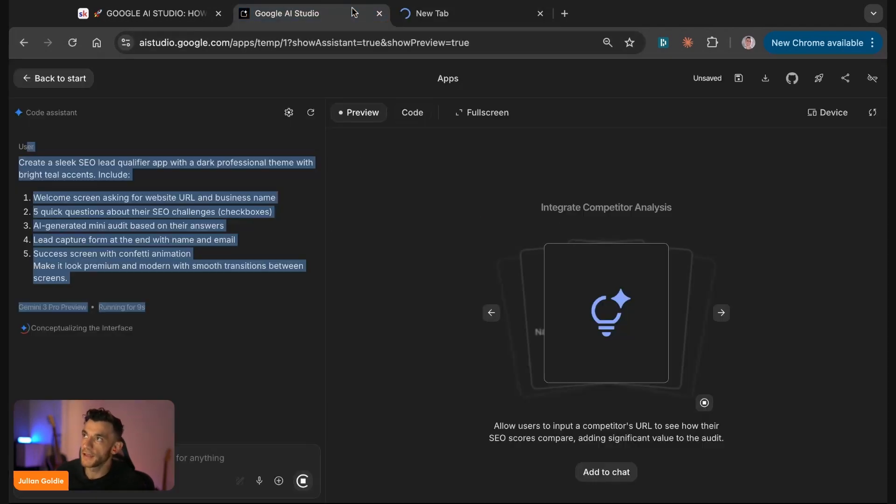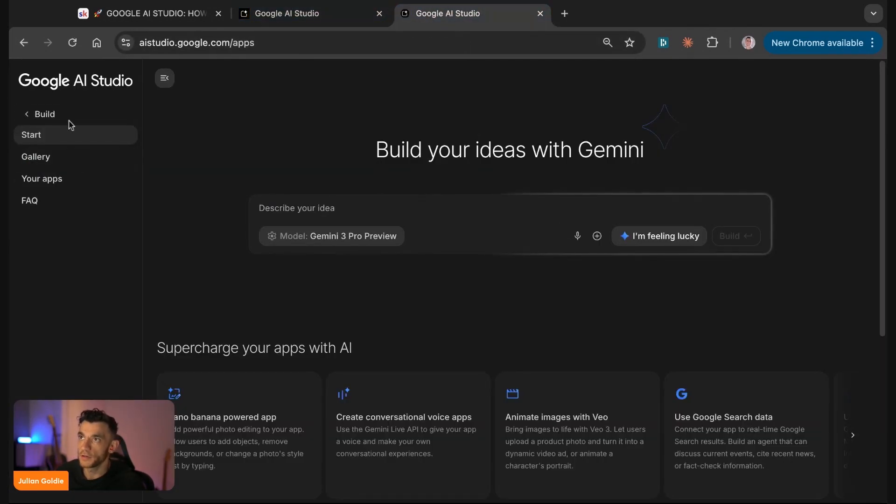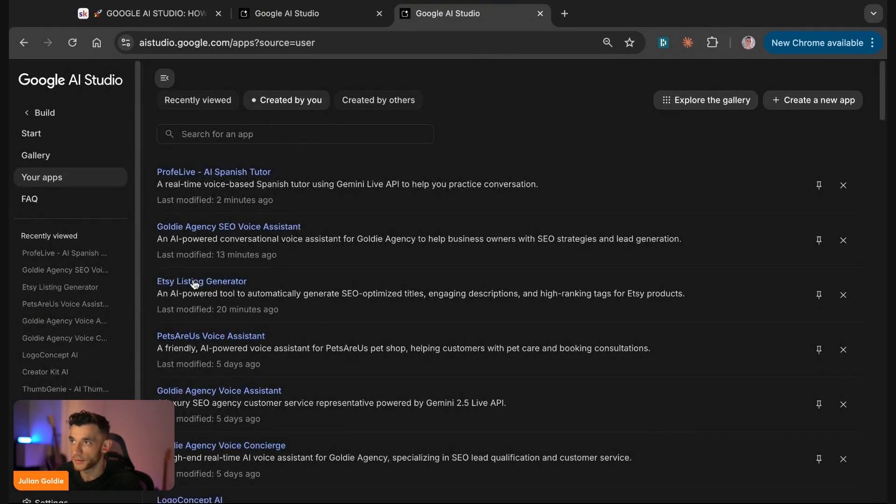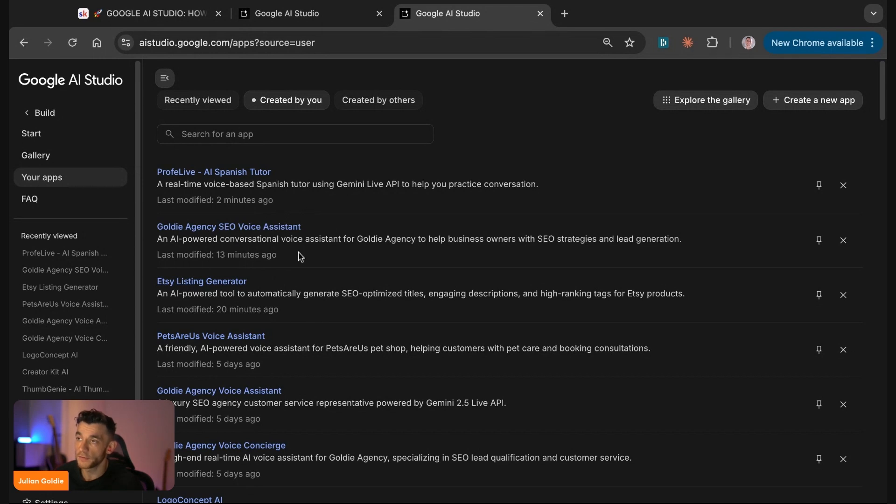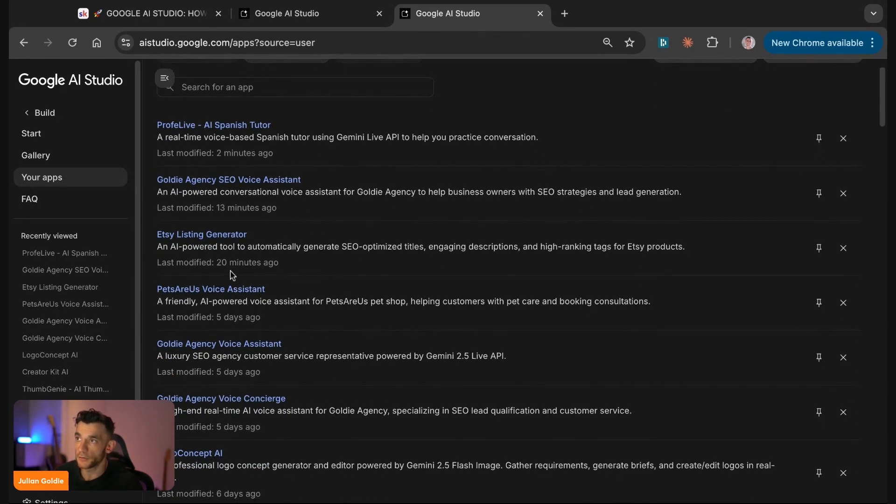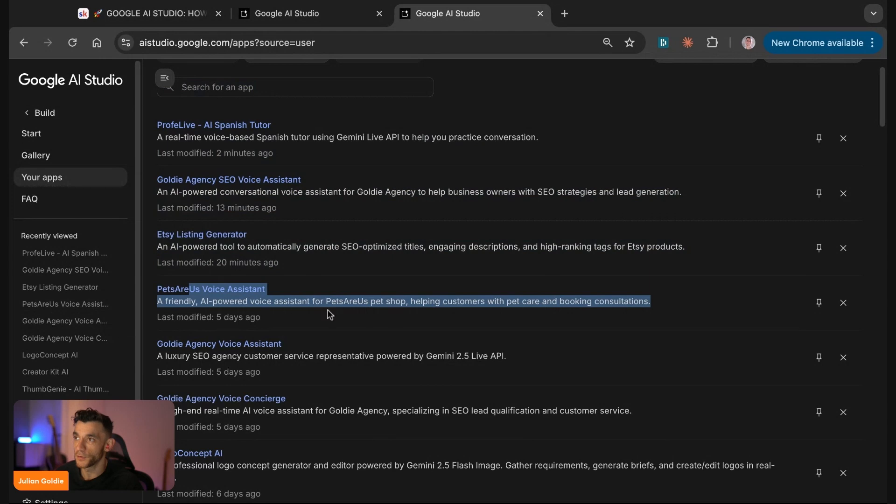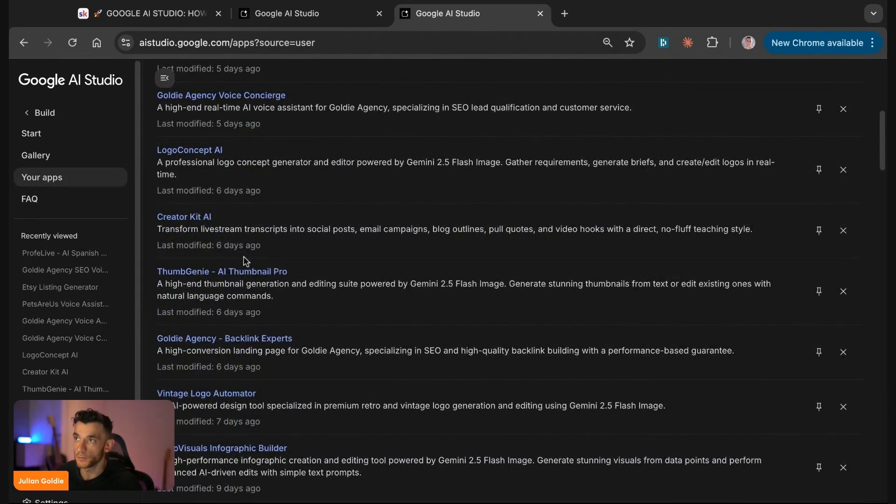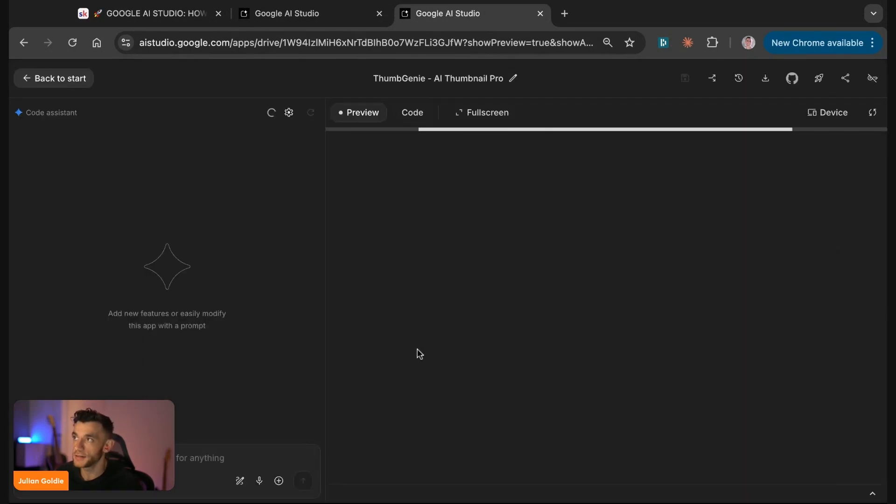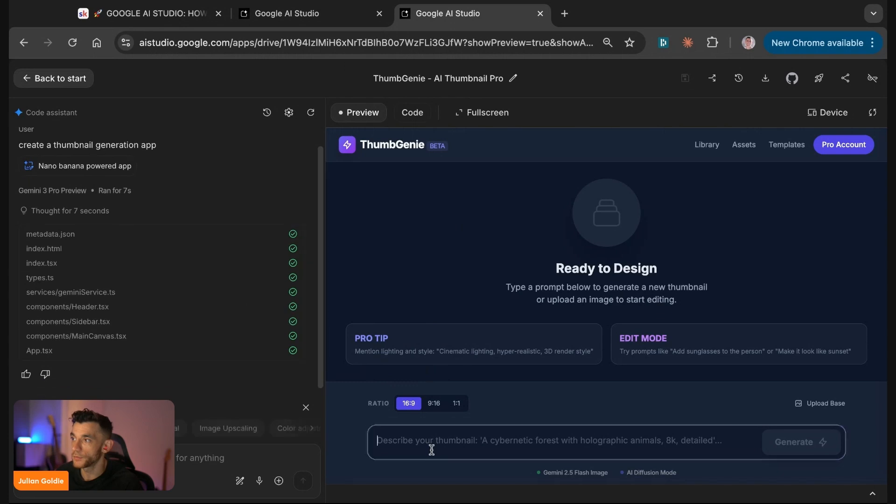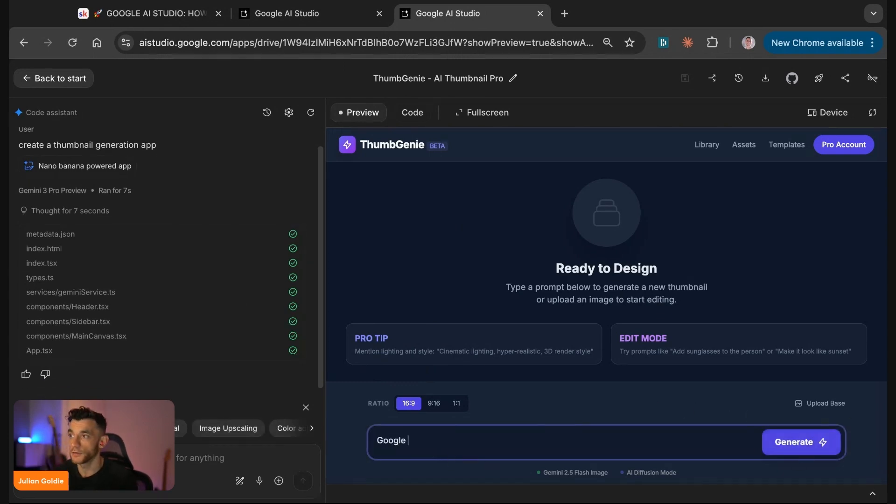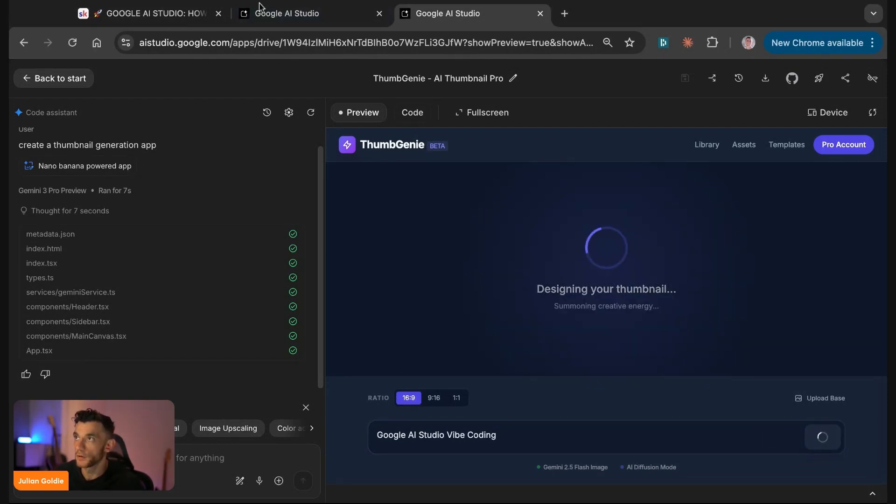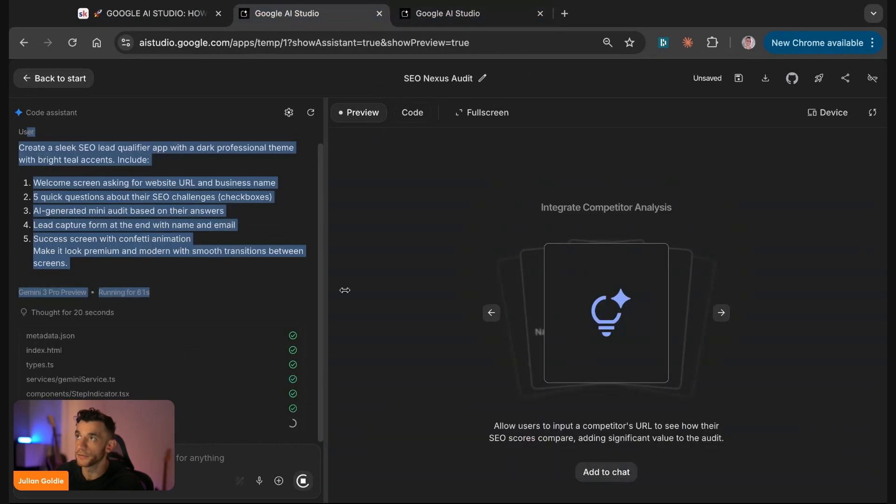Inside AI Studio, you can go to your app section and see all the stuff you've previously created. For example, we've generated an AI Spanish tutor, SEO voice assistant for my SEO agency, the Pets R Us voice system which is a demo for a pet shop, and a logo creator. For example, we have Thumb Genie—it comes up with the names itself, I didn't name it that. You can describe what you want and generate a thumbnail. For example, Google AI Studio vibe coding—we'll plug that as the idea and it'll begin to generate a thumbnail using nano banana for us.